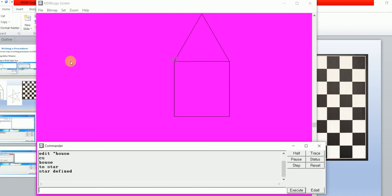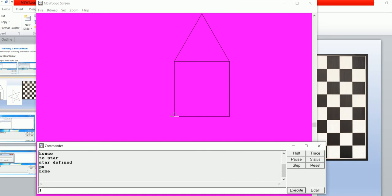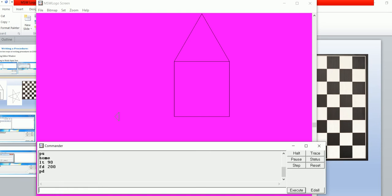Now a message 'star T5' appears in the recall list box. You can now call your procedure. First, adjust your turtle — type PU command (pen up) when you don't want to draw any line. Then type BK 90 to move the turtle back, then forward 200 steps. Now you can call your procedure.